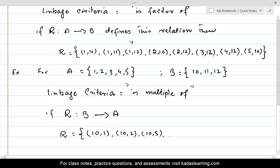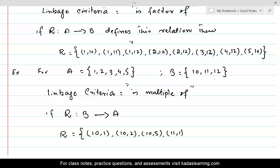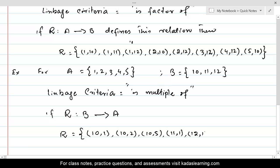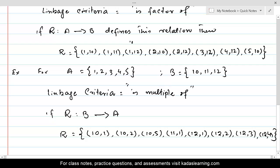Is 11 a multiple of 1? Yes — (11, 1). 11 is not a multiple of 2, 3, 4, or 5. 12 and 1 — (12, 1) — is there. (12, 2) is there. (12, 3) is there. (12, 4) is there. This is the end — this is the entire relation.